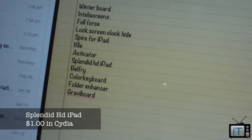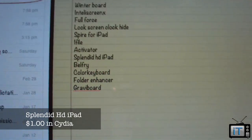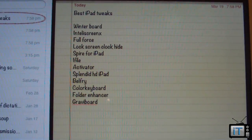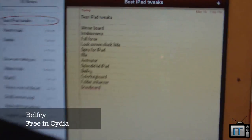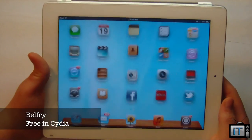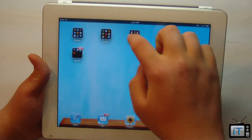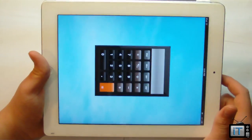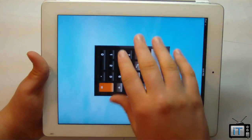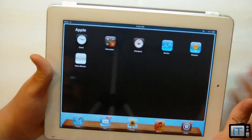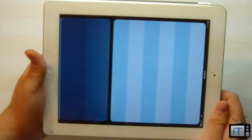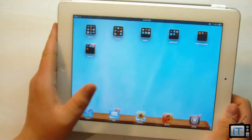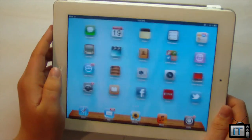I already talked about Splendid for iPad — it's a theme that costs about a dollar in Cydia; check the description for more info. The next one is Belfry by Ryan Petridge. It's a modification related to Spire that fetches the native iPhone apps like Calculator and Stocks. This is useful when using Siri, so that when Siri accesses these applications you won't get a springboard crash.